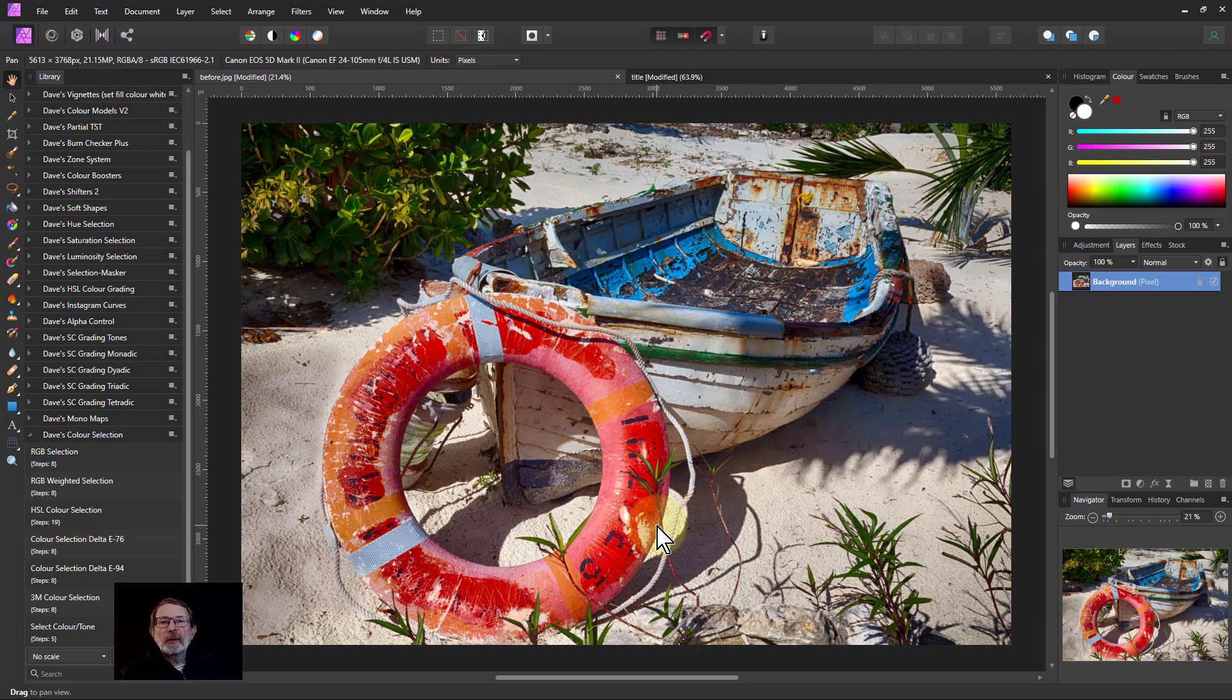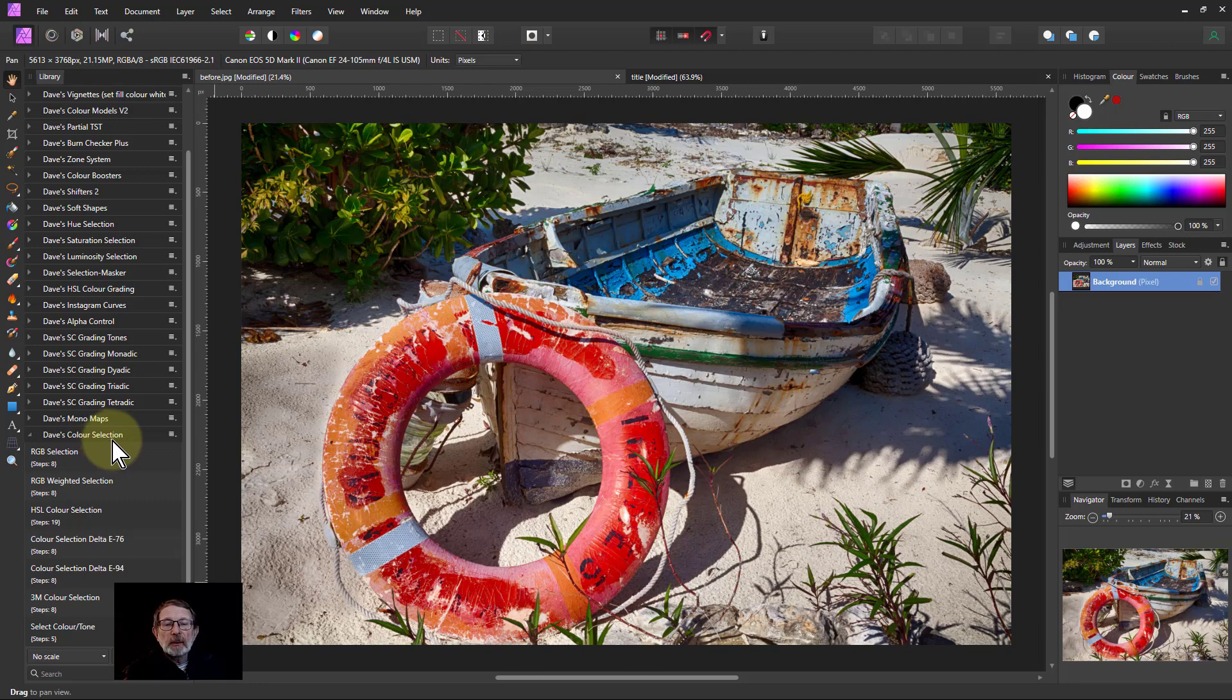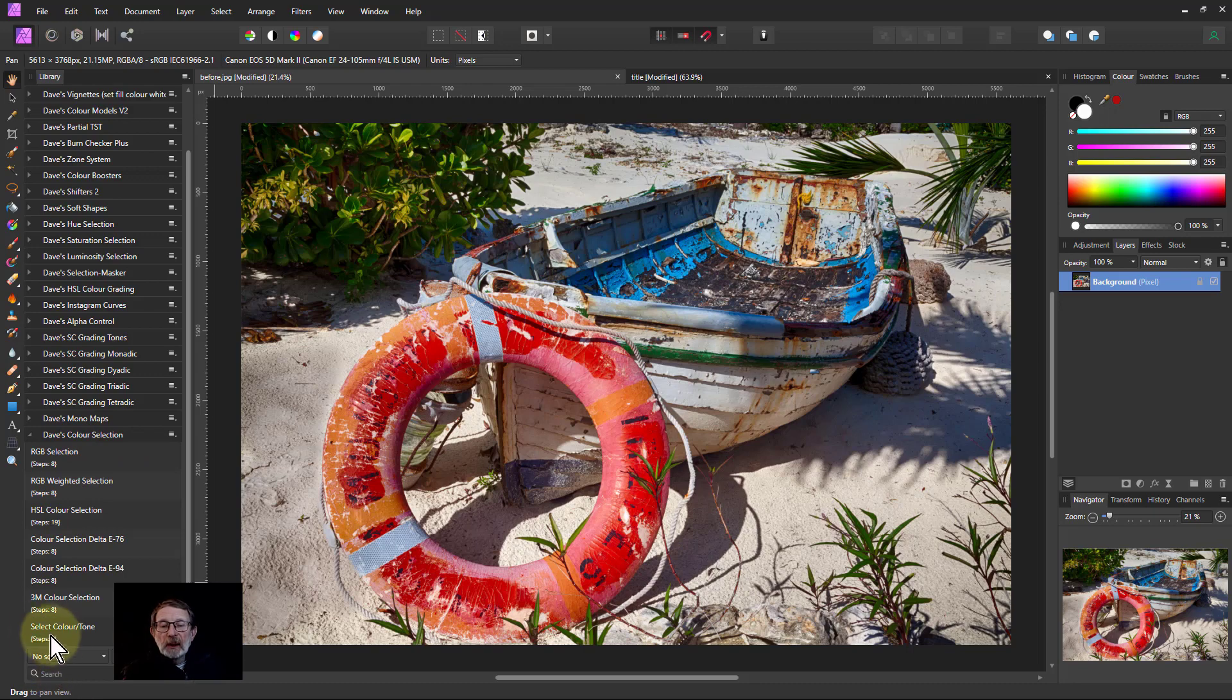Hello and welcome to InAffinity. We're going to now look at the last of the set of color selection macros. The download and installation link is down below. This is the select color and tone, which is quite simple in operation.